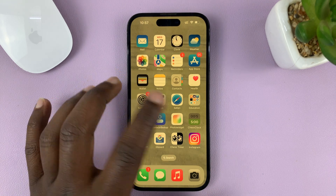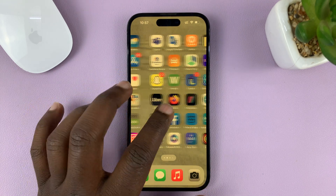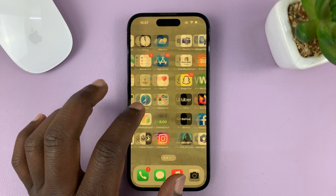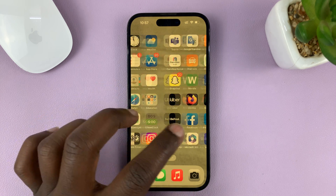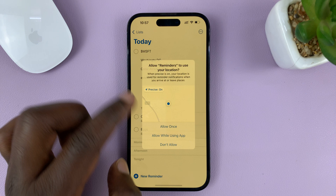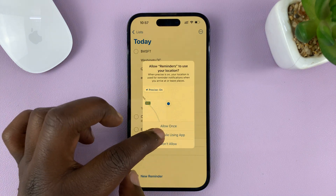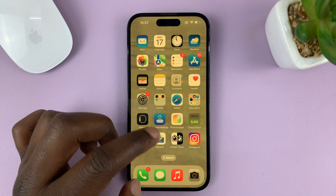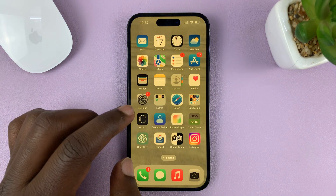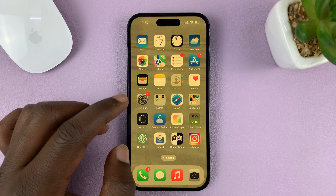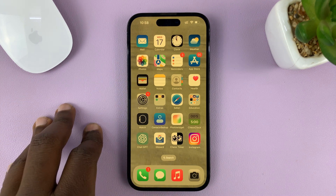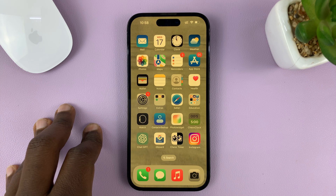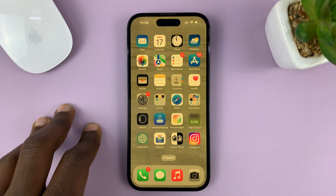I'll be showing you how to disable color filters or tint from your iPhone's screen. If you feel like your iPhone looks funny with a strange color or filter, here's how you can disable all filters and tint from your display. I'm using the iPhone 14 Pro running iOS 16, but these instructions will apply to other iPhones as well.